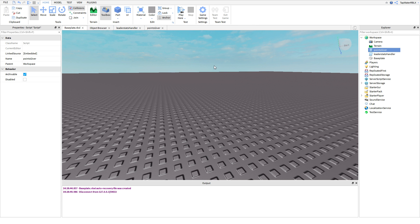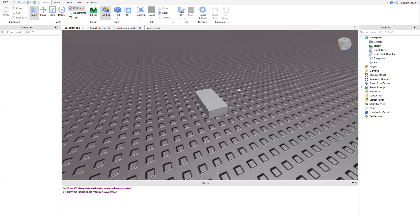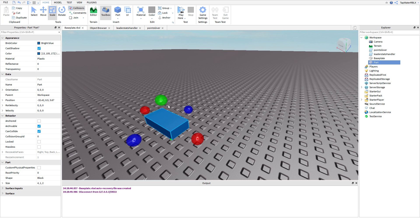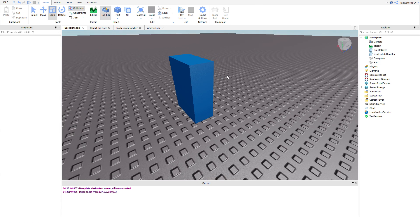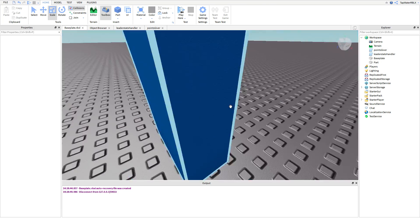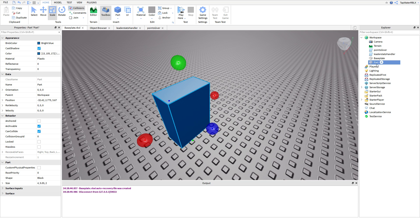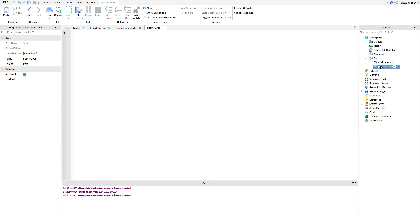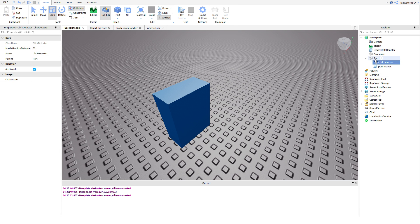What we want to do is make a part, and every time we click the part, it gives you points. So go ahead and make a part — color doesn't matter. Parts have something you can insert called a ClickDetector. ClickDetectors detect if you clicked the part. Click the plus button inside the part and insert a ClickDetector. Also move the script inside the part to keep it organized. Now we have the part and the ClickDetector — if we click it, nothing happens yet because we haven't programmed it.